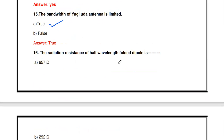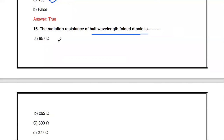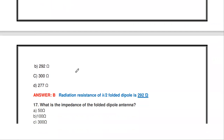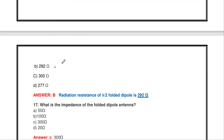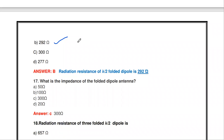The next question: what is the radiation resistance of a half-wave folded dipole? The options are 657 ohms, 292 ohms, 300 ohms, and 277 ohms. The answer is 292 ohms. The radiation resistance of a half-wavelength folded dipole is 292 ohms — just remember this standard answer.